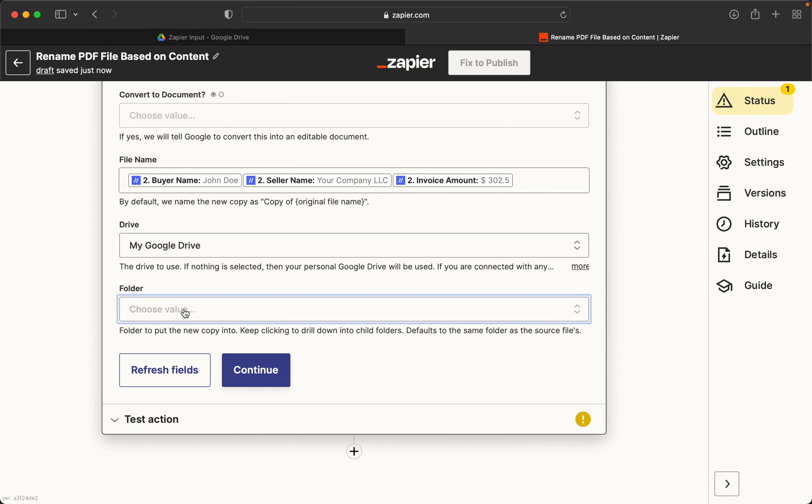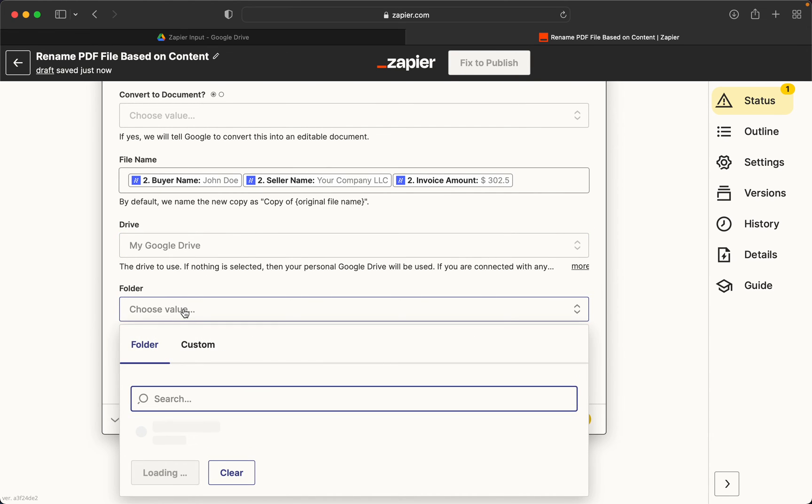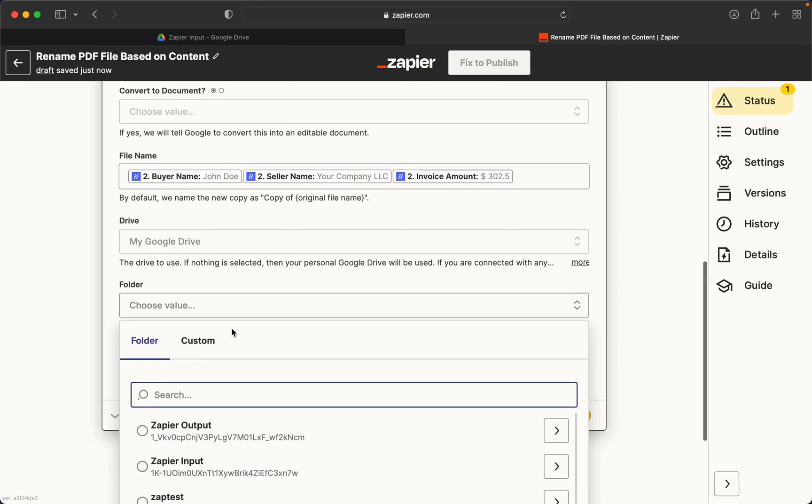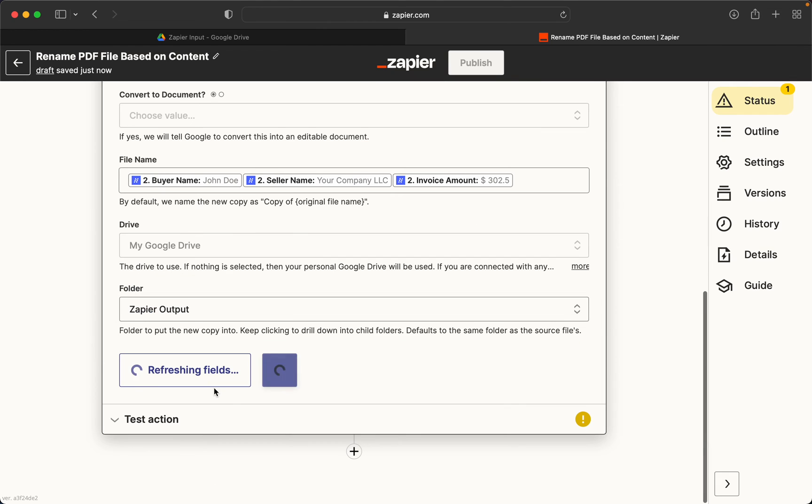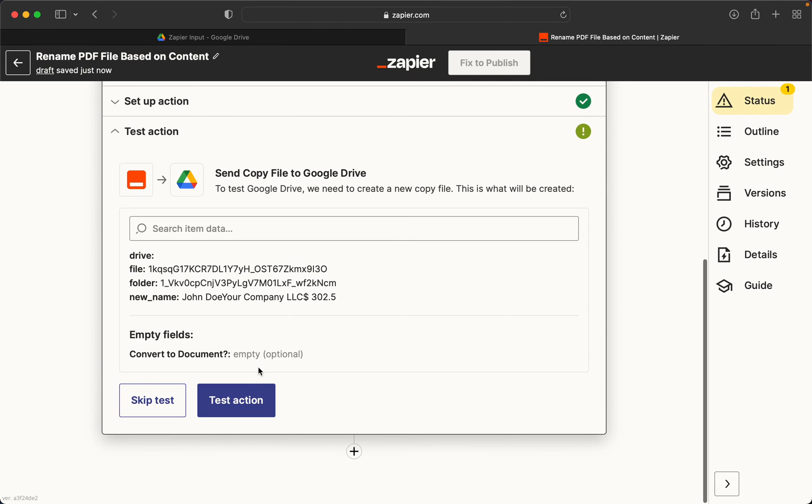I choose my folder here. Zapier output. Continue.